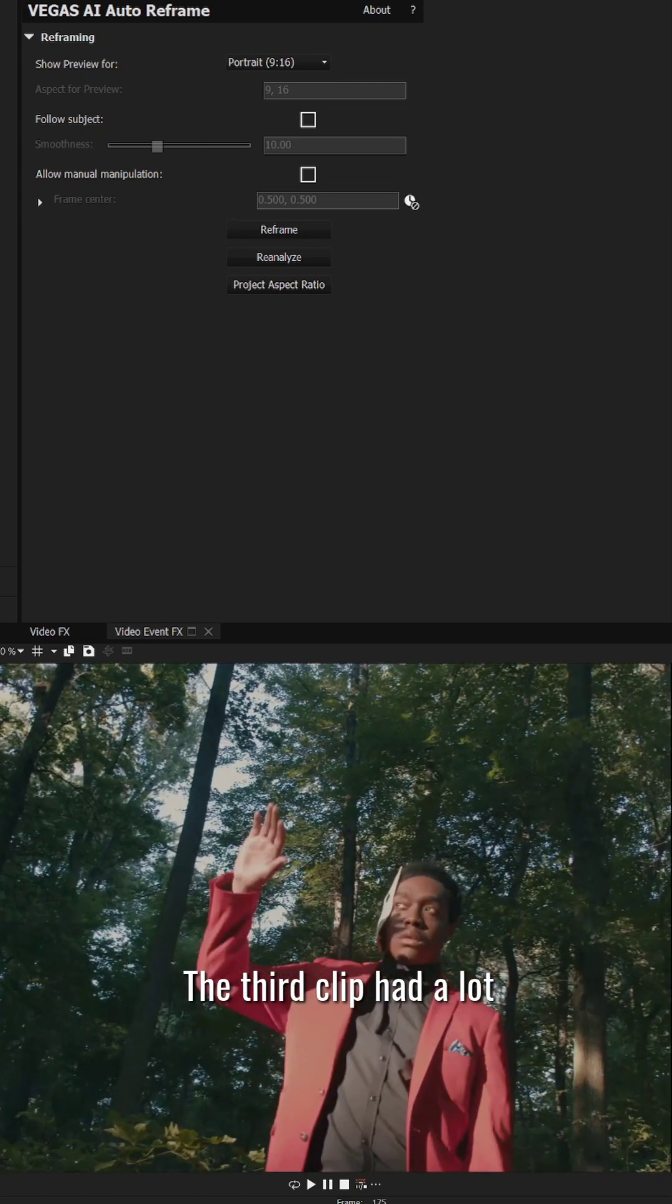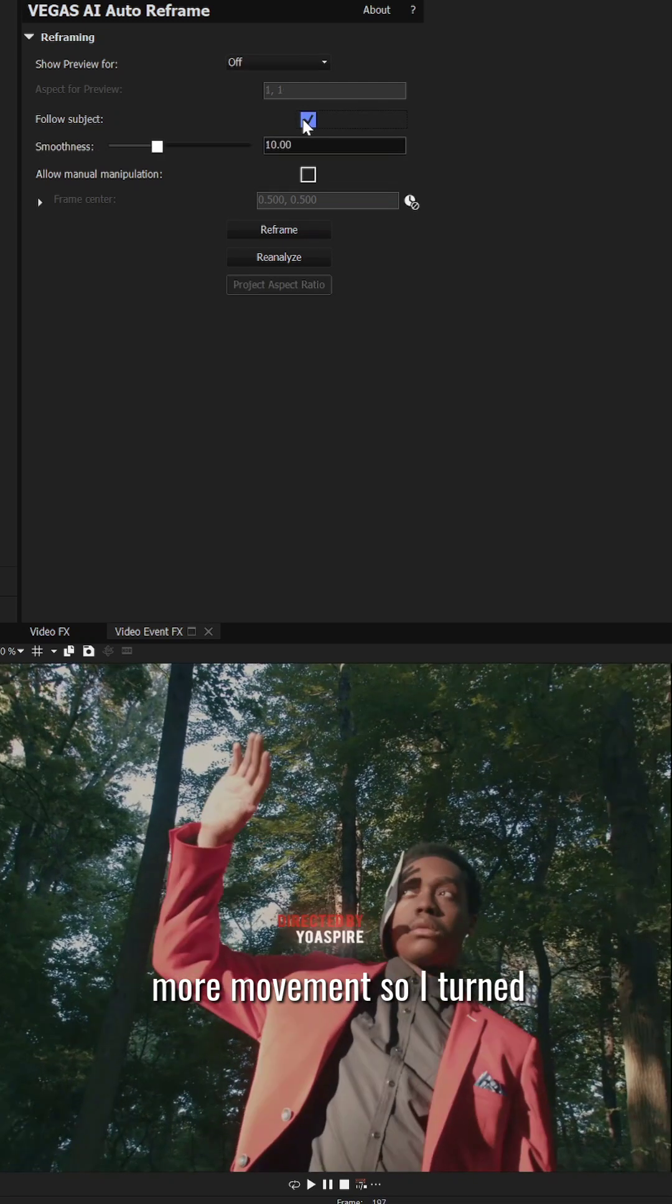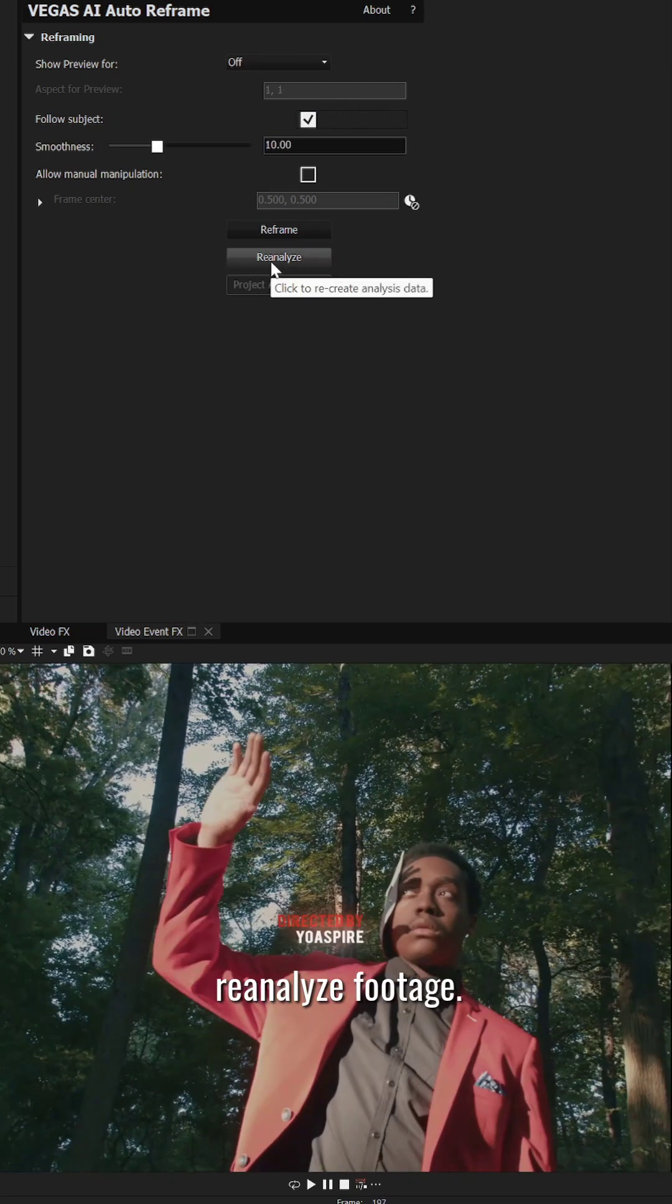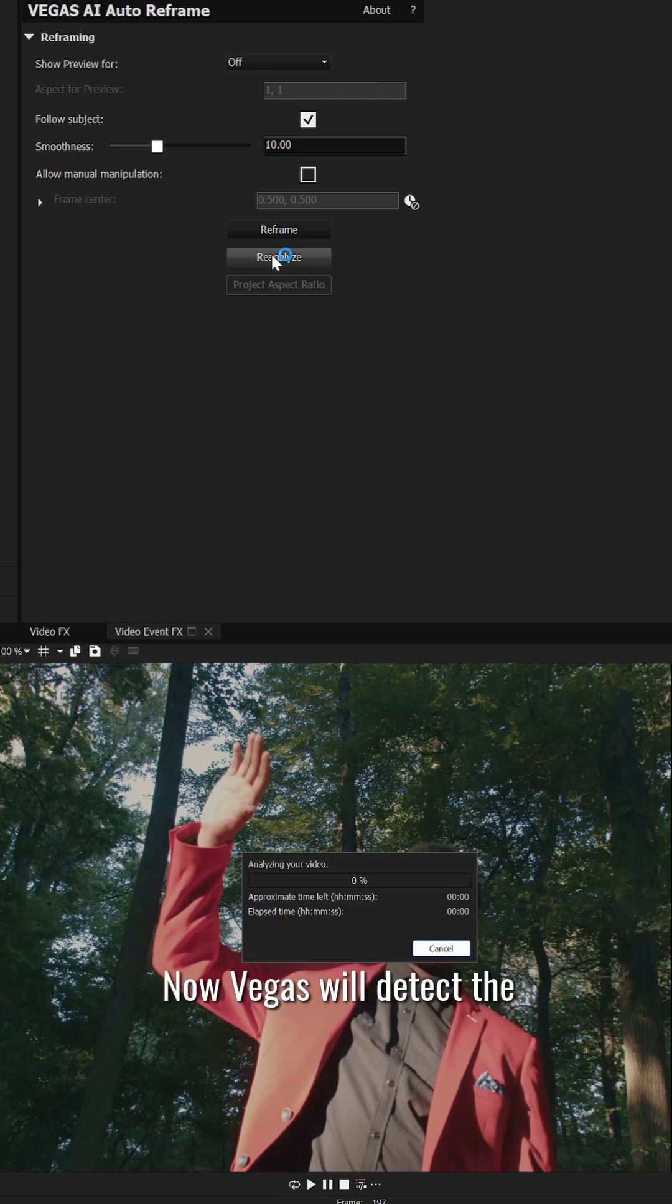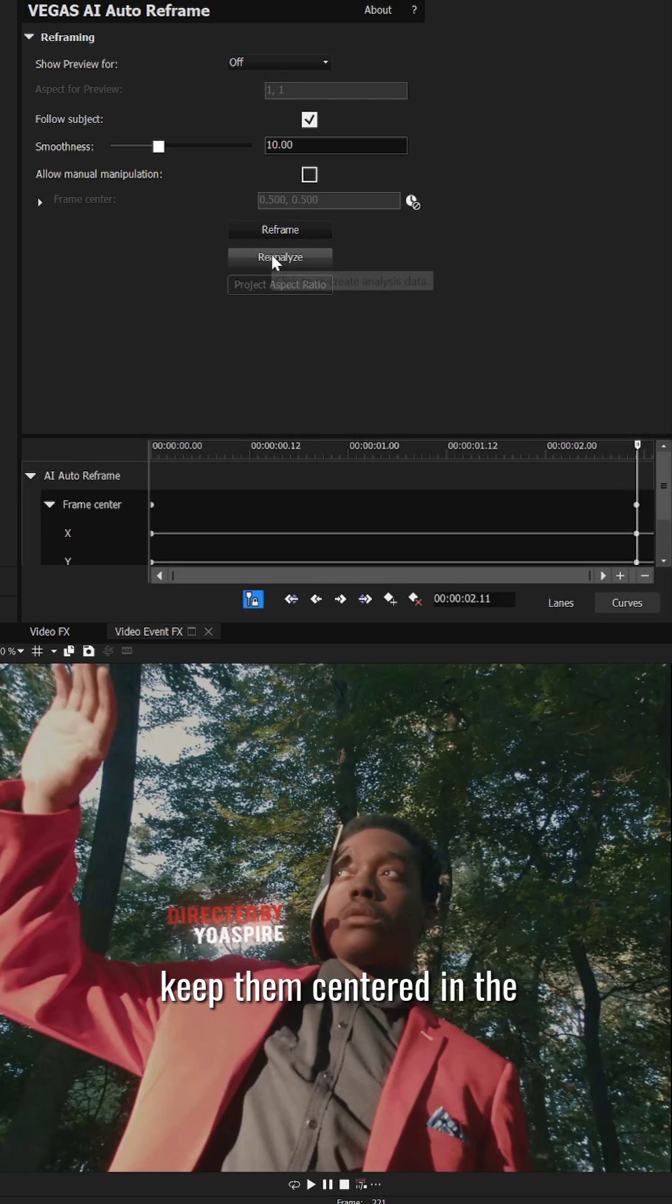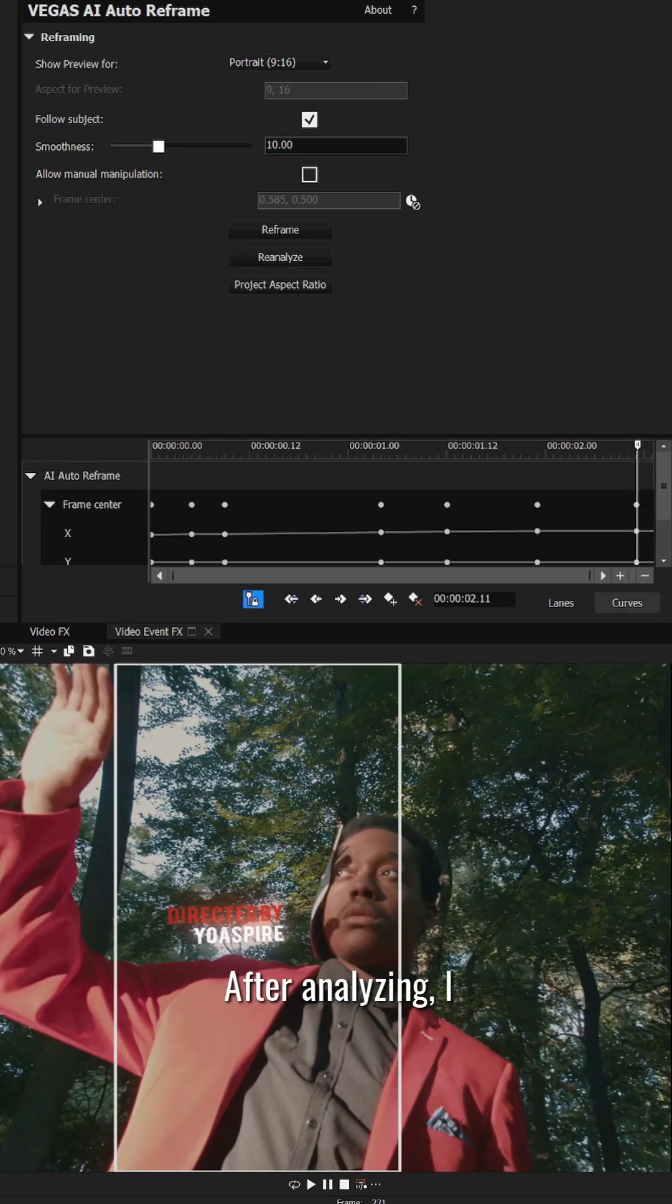The third clip had a lot more movement so I turned on follow subject then hit reanalyze footage. Now Vegas will detect the subject of your video and track their movements to keep them centered in the new aspect ratio.